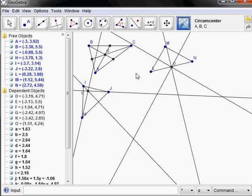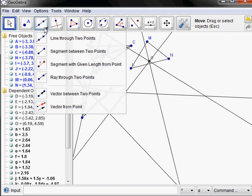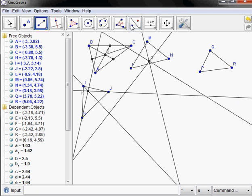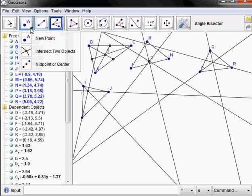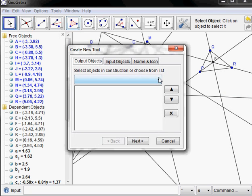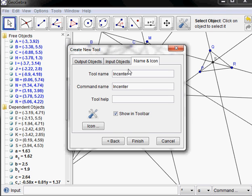We have one more common center — that being the incenter, which is the intersection of the angle bisectors. Let's go ahead and do one more. Show the labels. Now create the angle bisectors. They intersect at the point we call the incenter. Show the label — that's called S. Create one more tool, this time the output being the point S, the input being the three vertices. Name this one 'incenter', and the help again is A, B, C — meaning three vertices of a triangle.